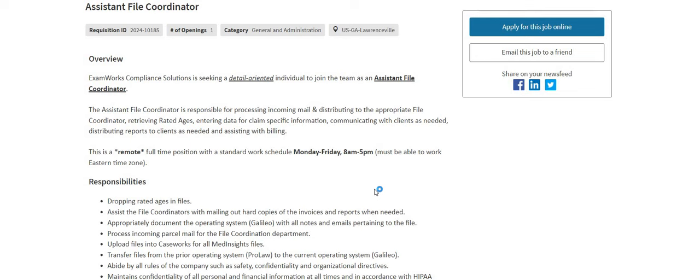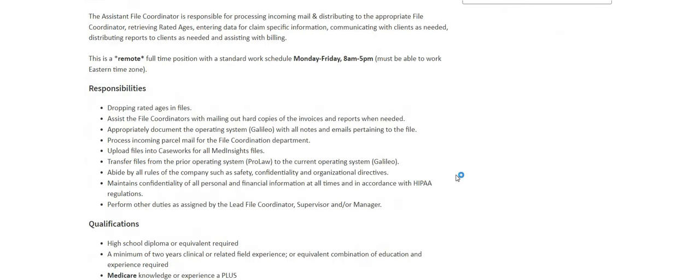This is a remote full-time position with a standard work schedule Monday through Friday 8 a.m. to 5 p.m. Must be able to work eastern standard time zone.